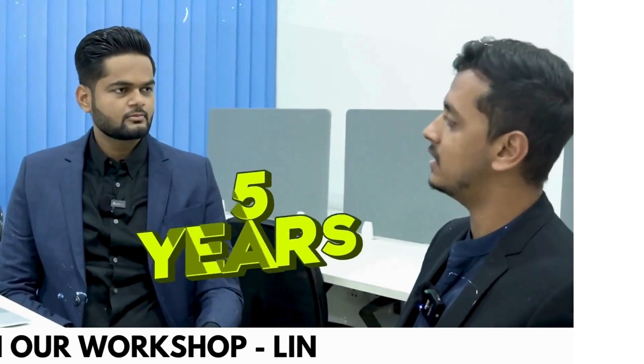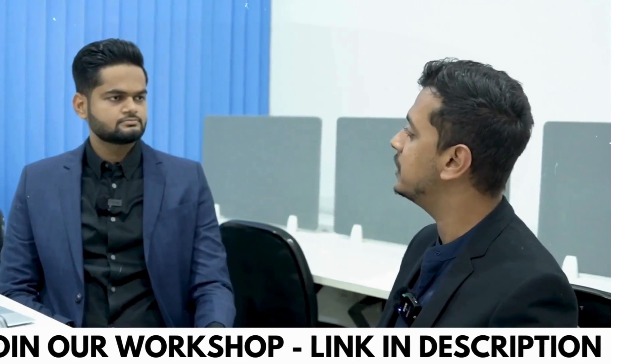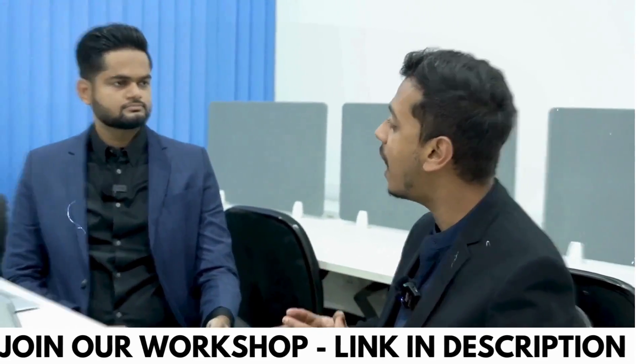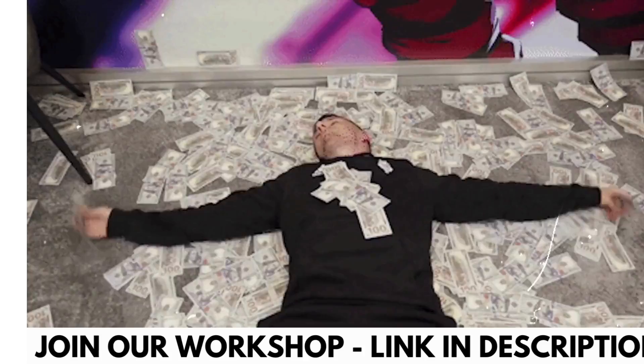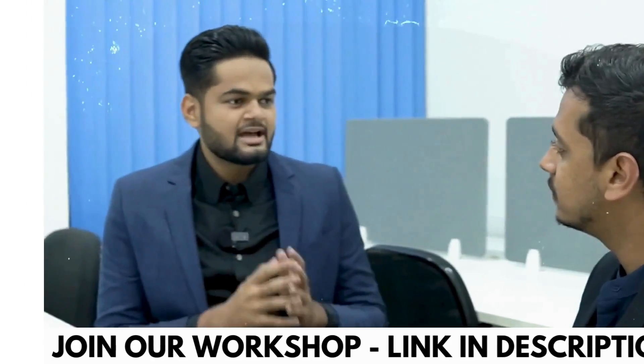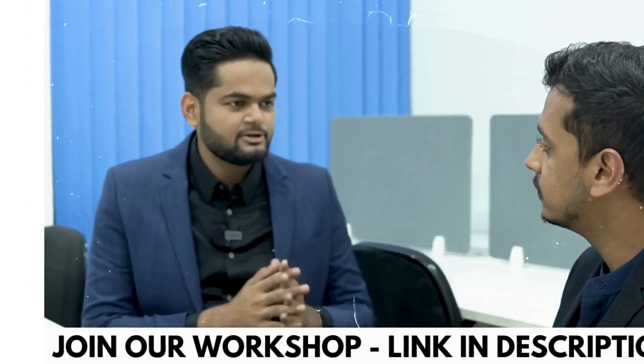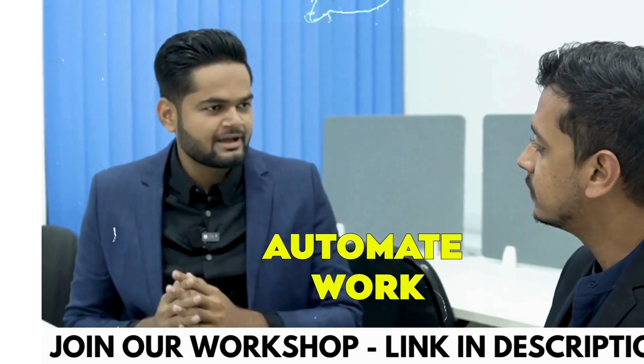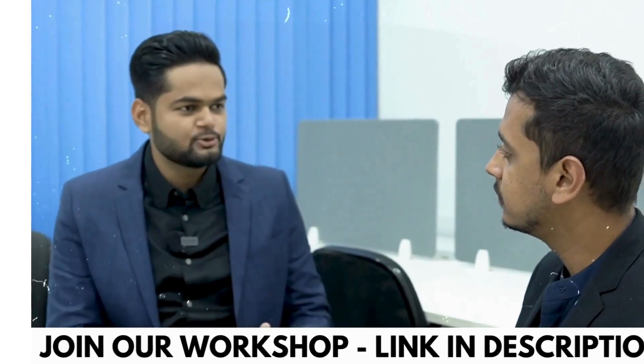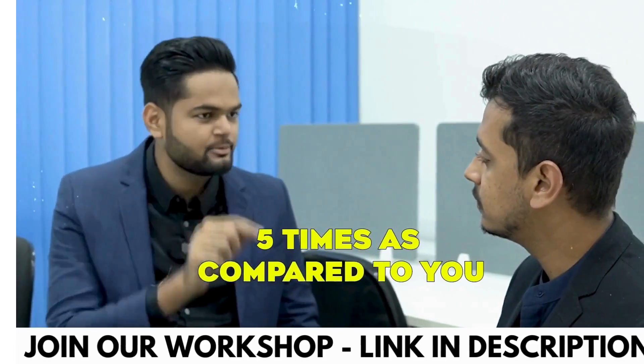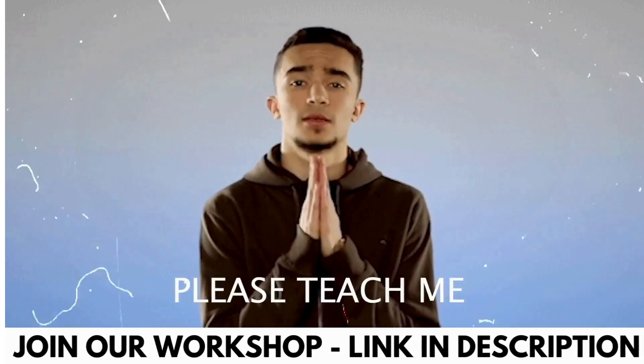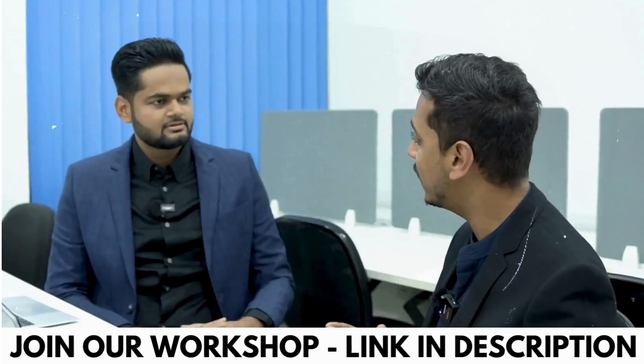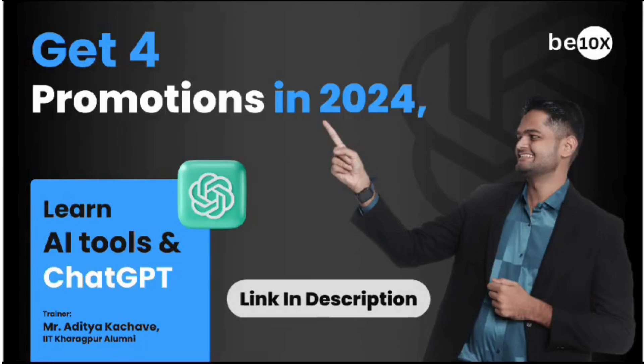Hey Aditya, I'm working in this office since the last five years and you just recently joined and you have a salary five times as me. How is that possible? It is because I'm using AI tools and ChatGPT to automate my work and I'm working 10 times as compared to you. That's why I'm getting paid five times as compared to you. That is super, man. Can you please teach me the same so that I can grow my salary as well? Absolutely, I can.